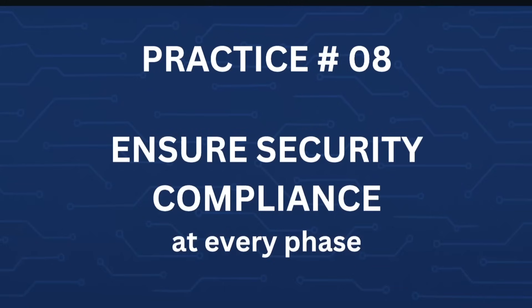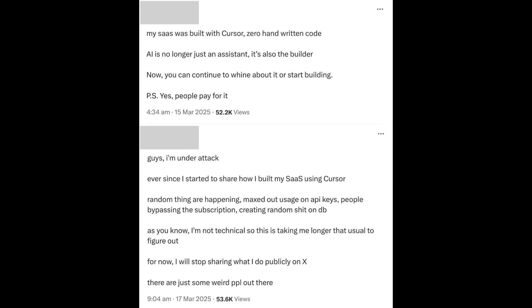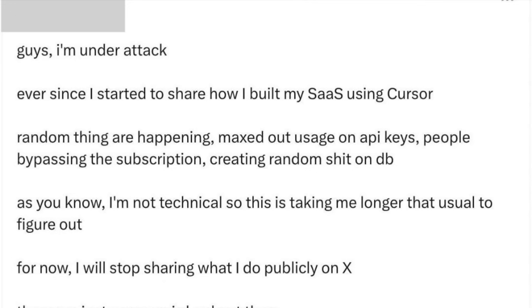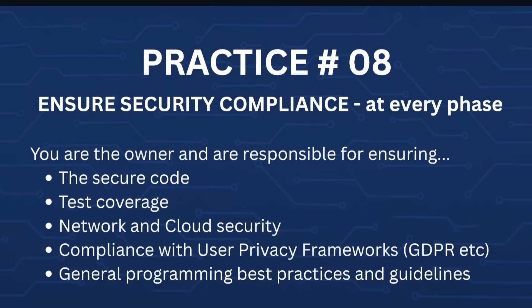Last but not least — probably the most scary one — practice number eight: ensure security compliance at every phase. Take a look at this viral story: 'Guys, I am under attack. Ever since I started to share how I built my SaaS using Cursor, random things are happening — maxed out usage on API keys, people bypassing the subscription, creating random stuff on the DB.' After all your hard work and best practices, you don't deserve to be in a situation like this. You are the owner and are responsible for ensuring the security compliance of your code, test coverage of your application, network and cloud security of your infrastructure, compliance with user privacy frameworks like GDPR, and that your code follows general programming best practices and guidelines.